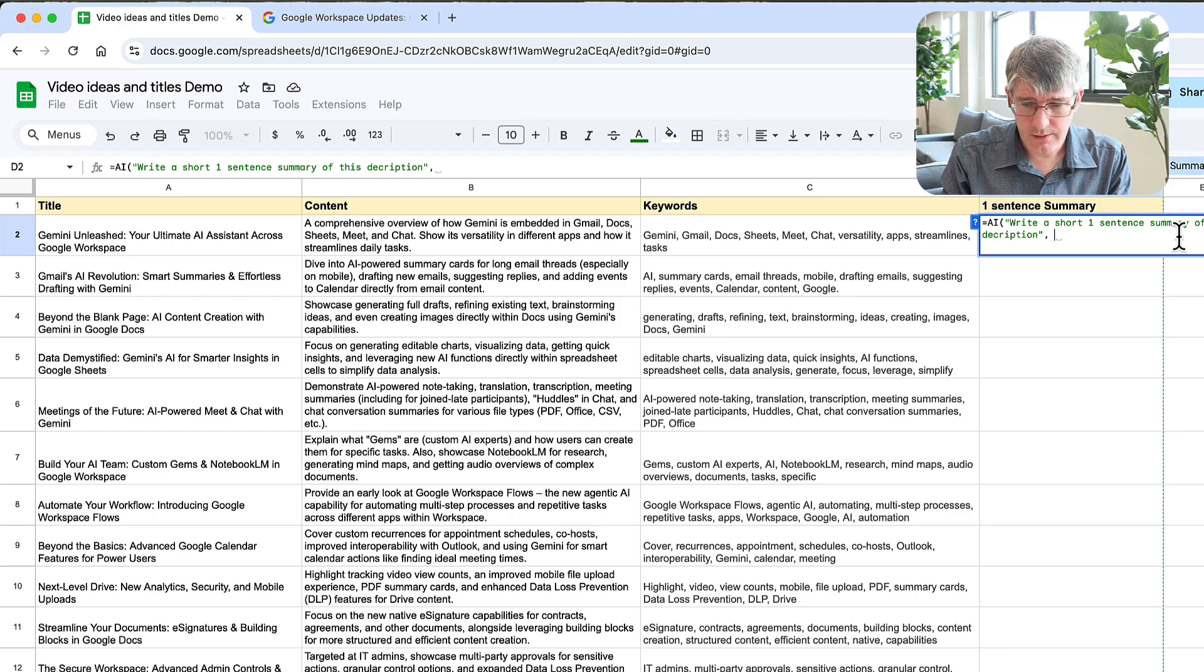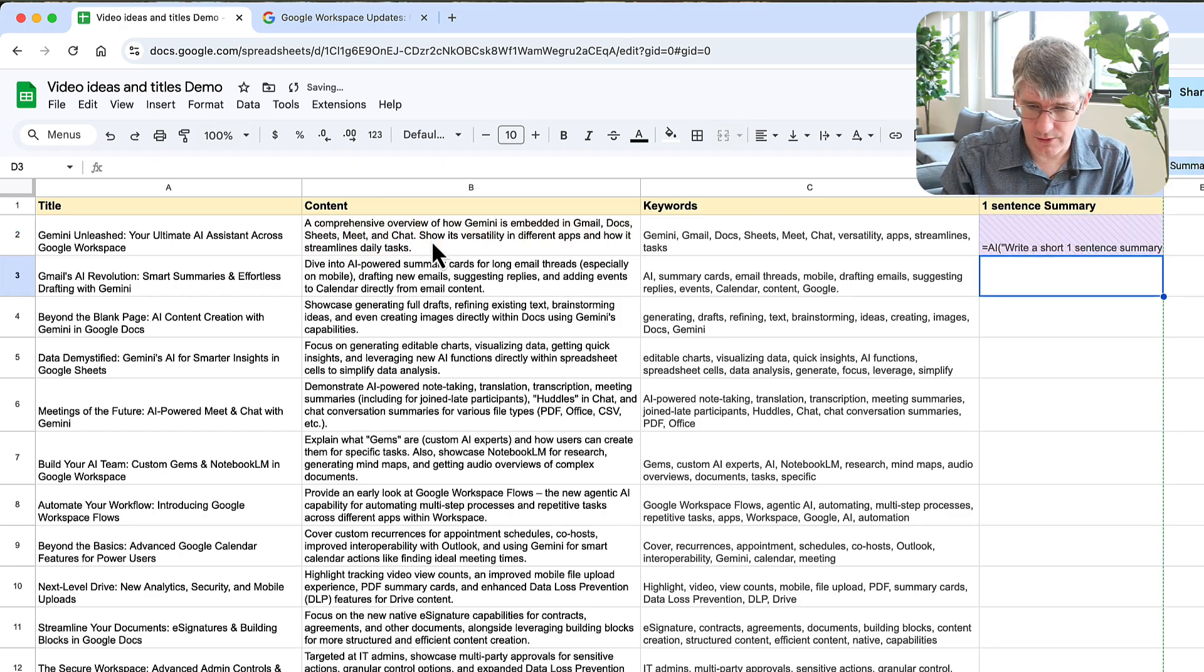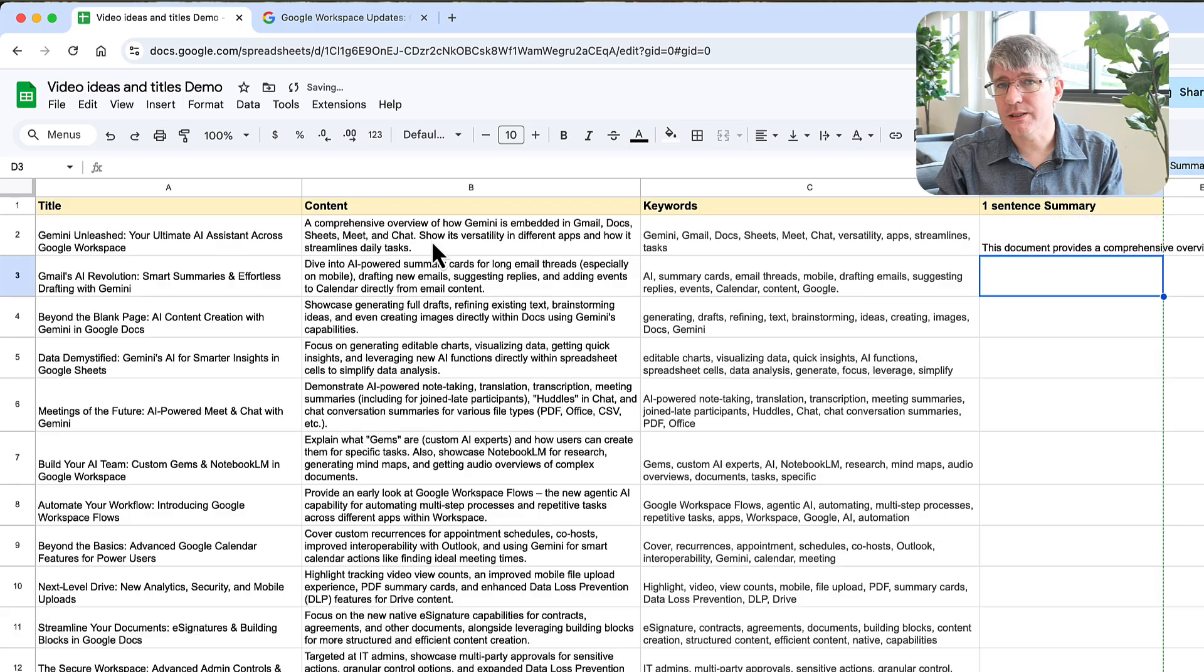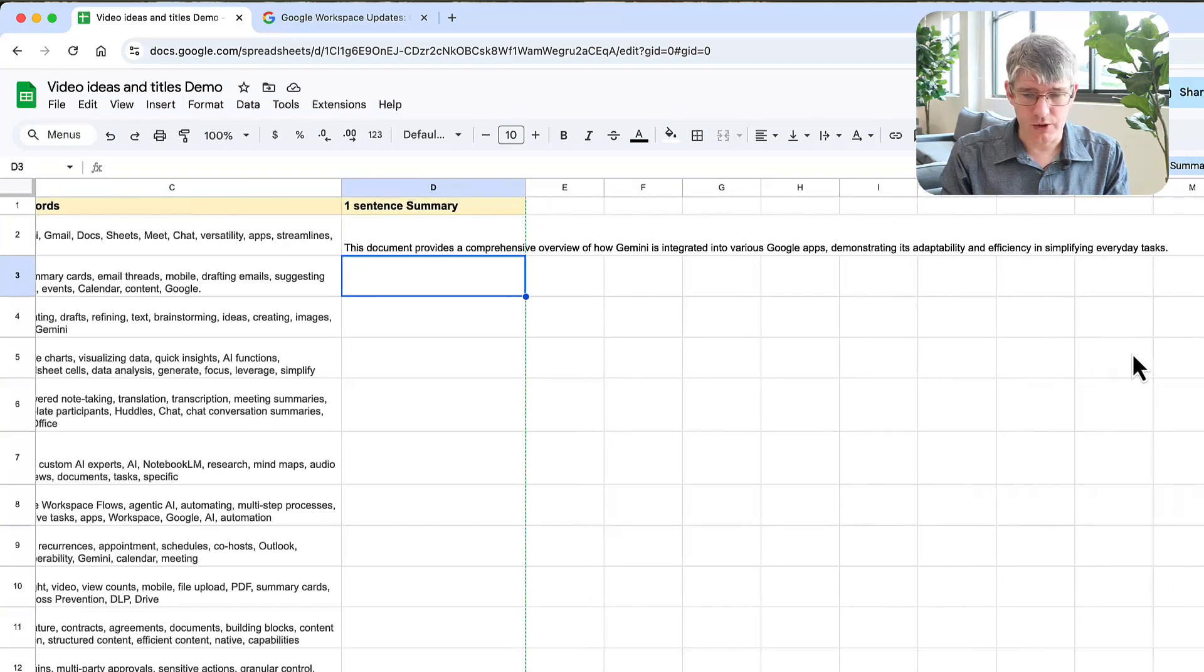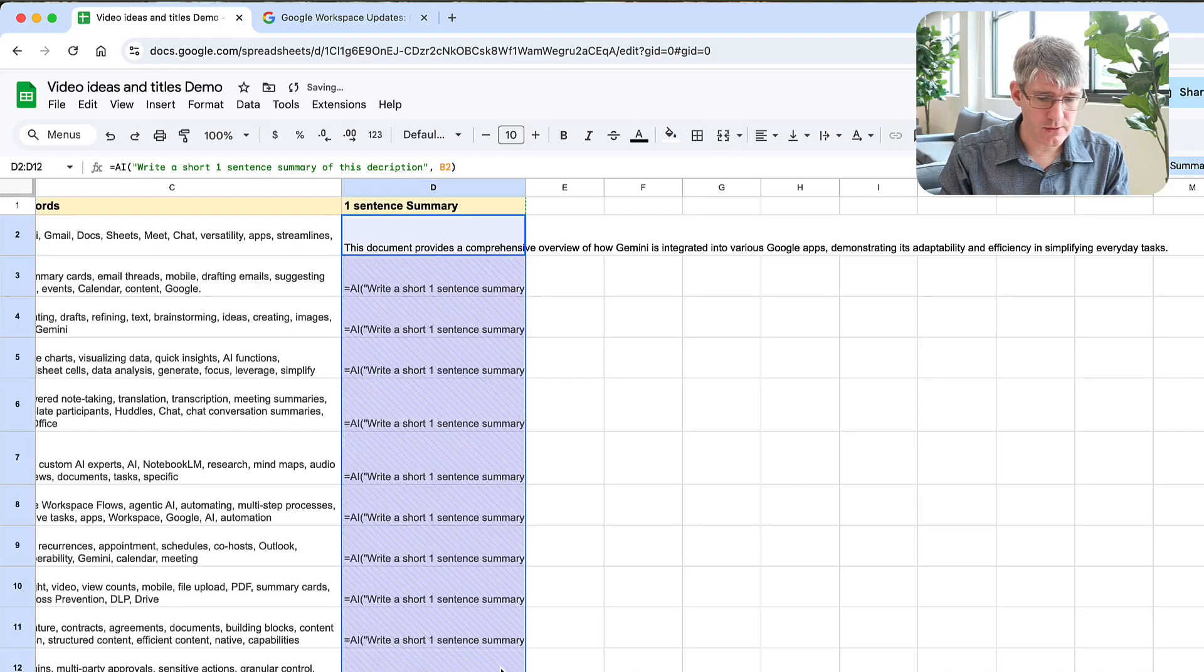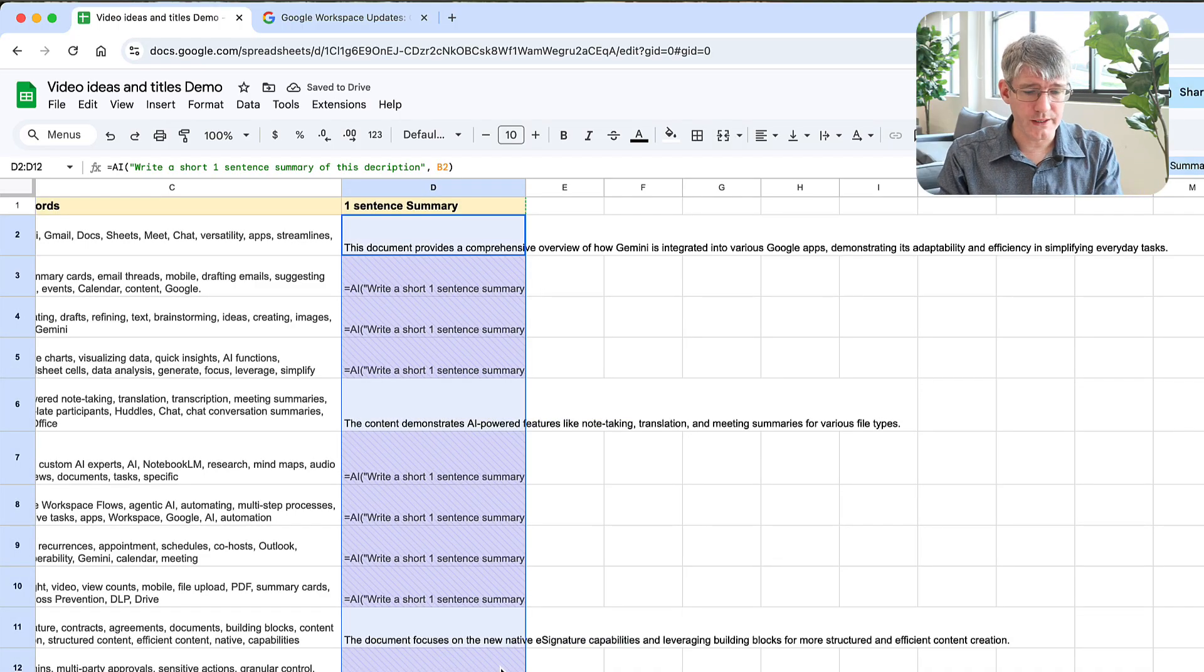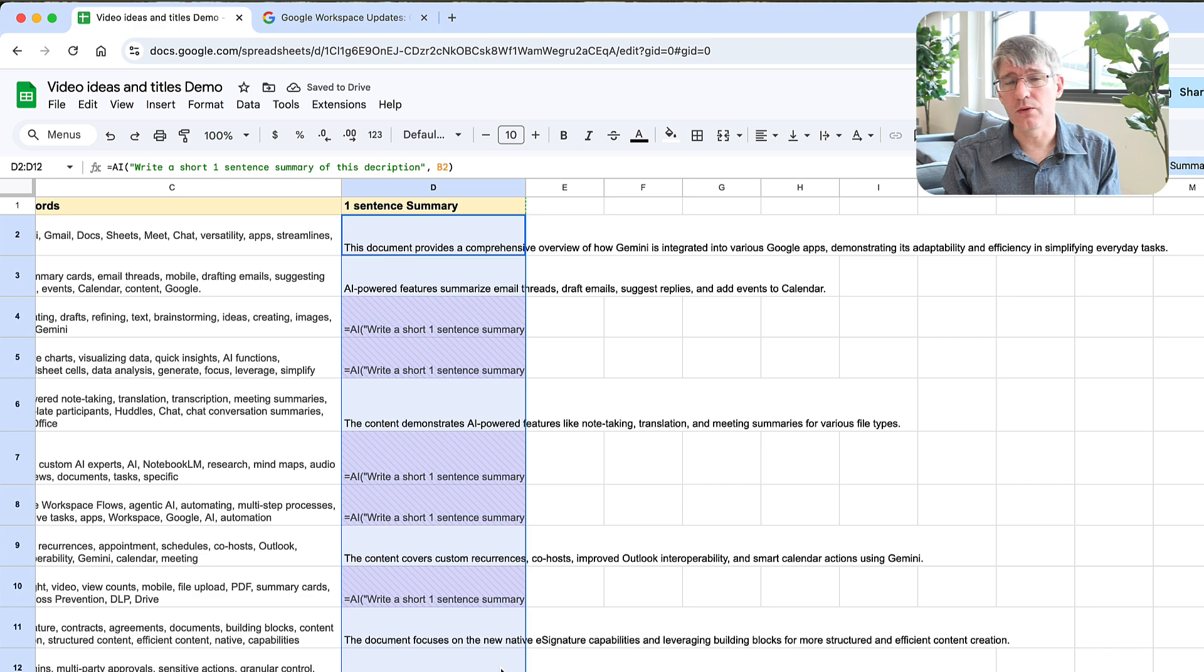There we go, and we need to tell it where that description is. So comma, we're going to use cell B2 and close our formula. The formula is going to start running and here is our one sentence description.